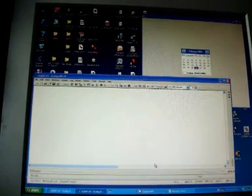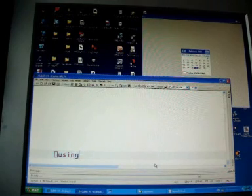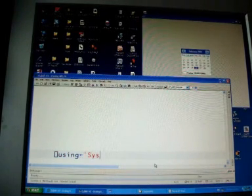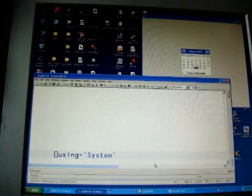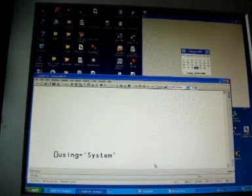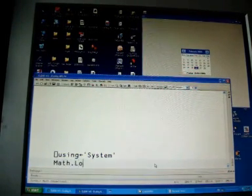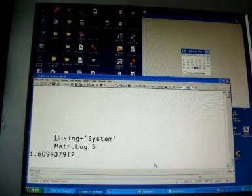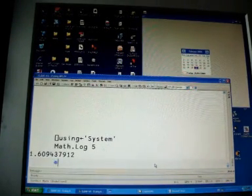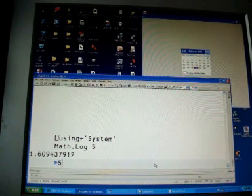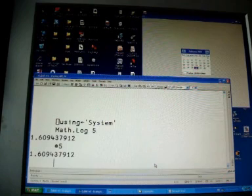What about .NET? Using the system namespace we find the log of 5. In APL that's just log 5.